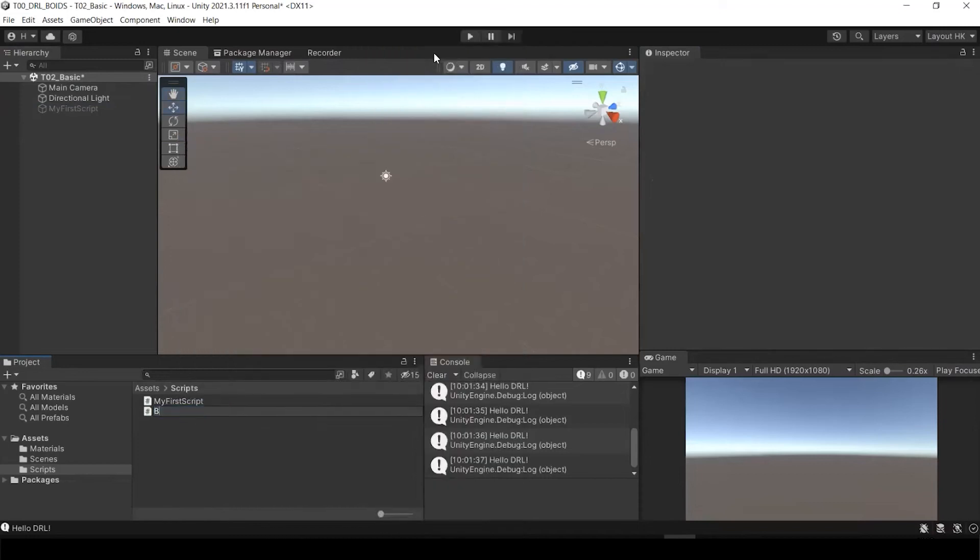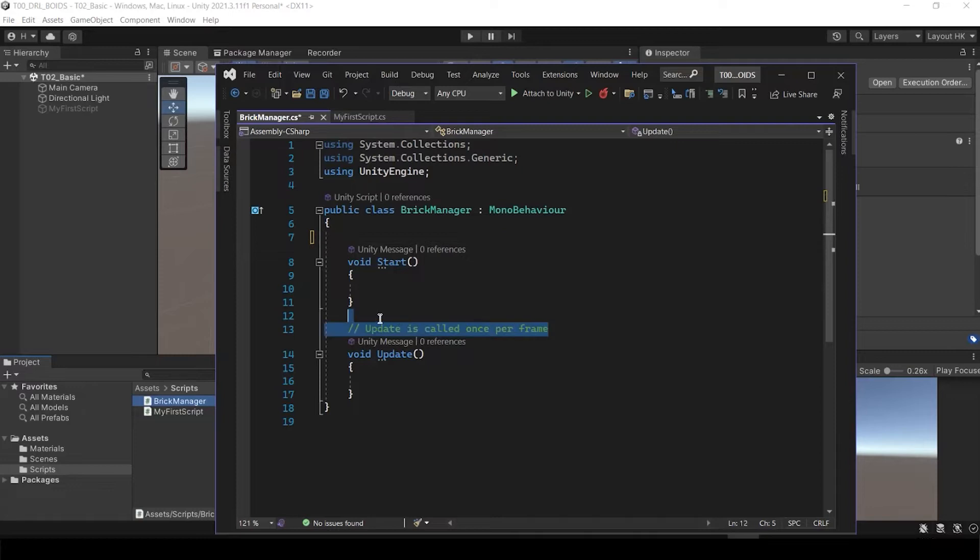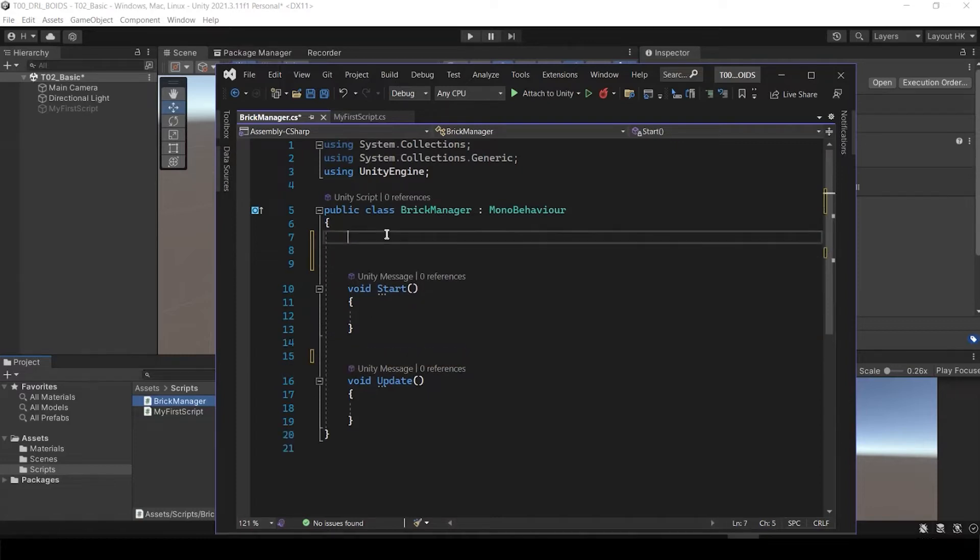I'm going to create BrickManager. We don't need to explain these two, so I just delete it.